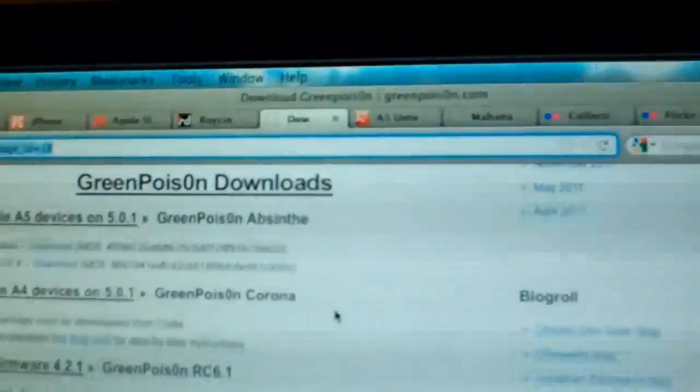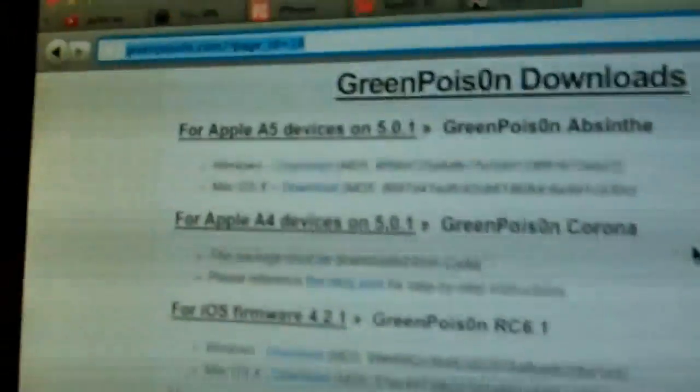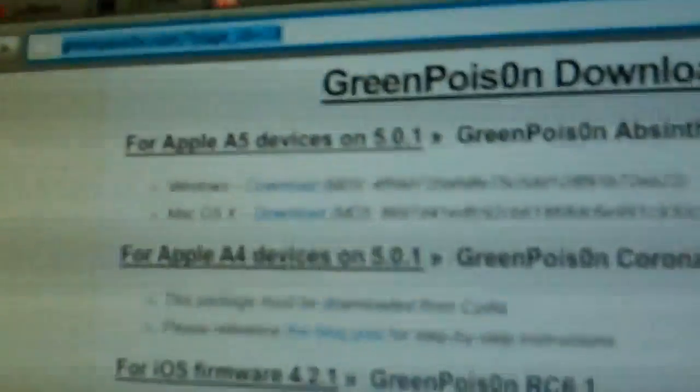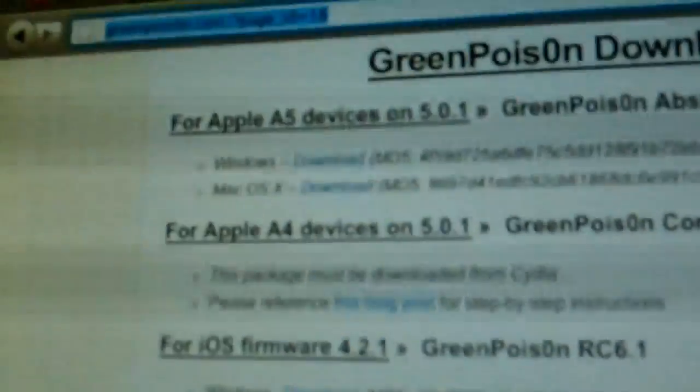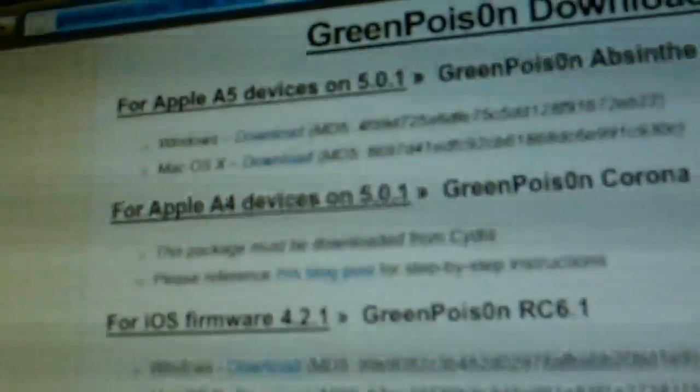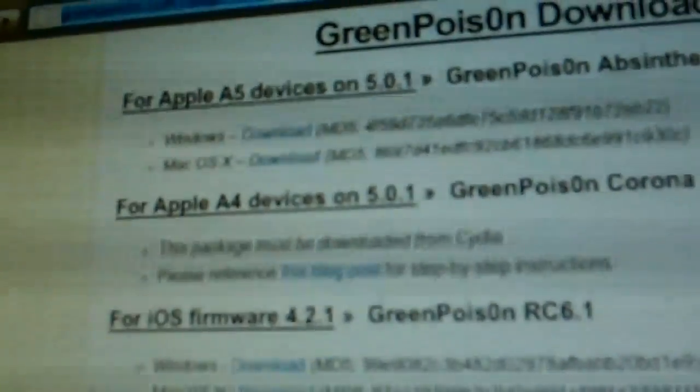Step number one: go to greenpoison.com. I'll provide the links in the description to make things easier. The jailbreak is only for an A5 device running on 5.0.1. If you're running Windows, that's the link for you to download. If you're running OS X, which I am right now, click on the link over here. Download the file - I think it's a 10MB file, so it should be done in about three minutes.